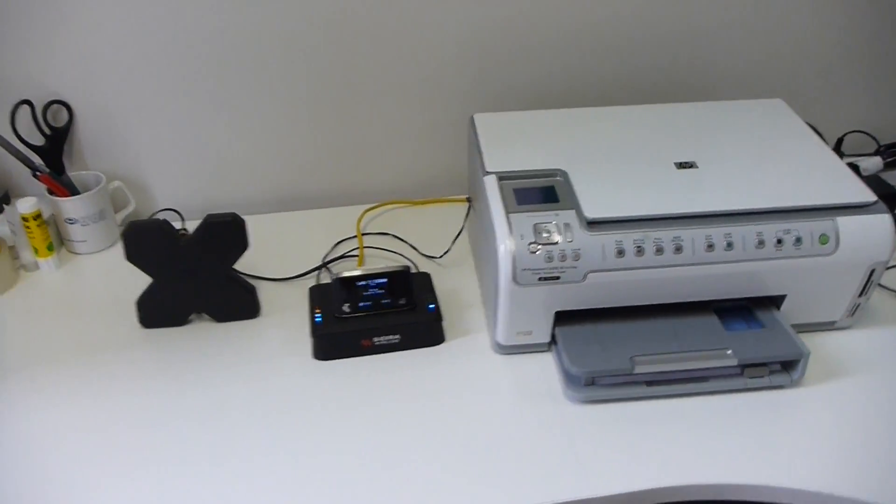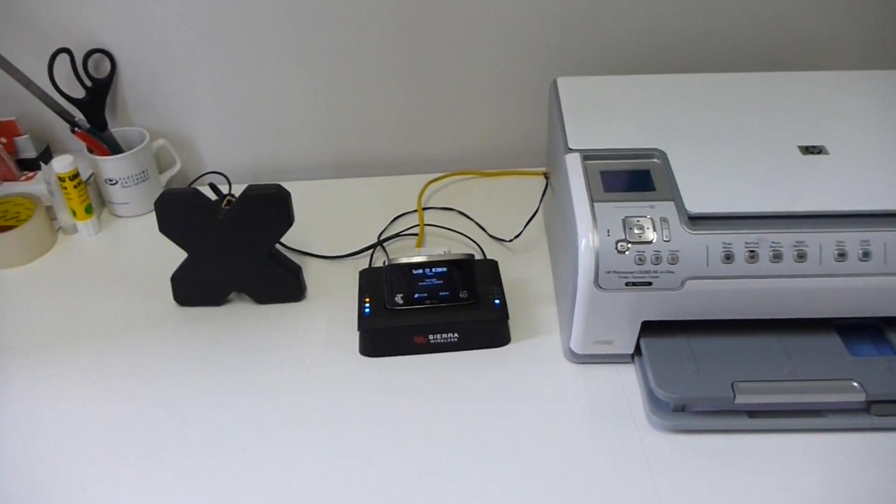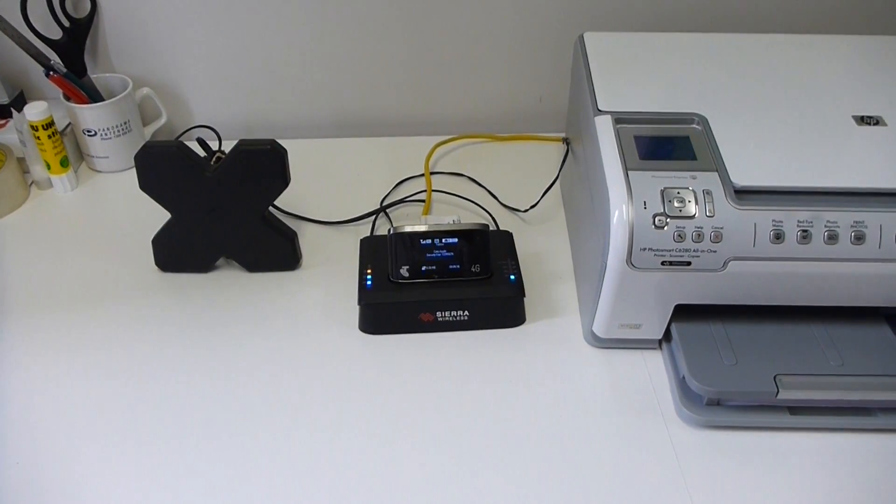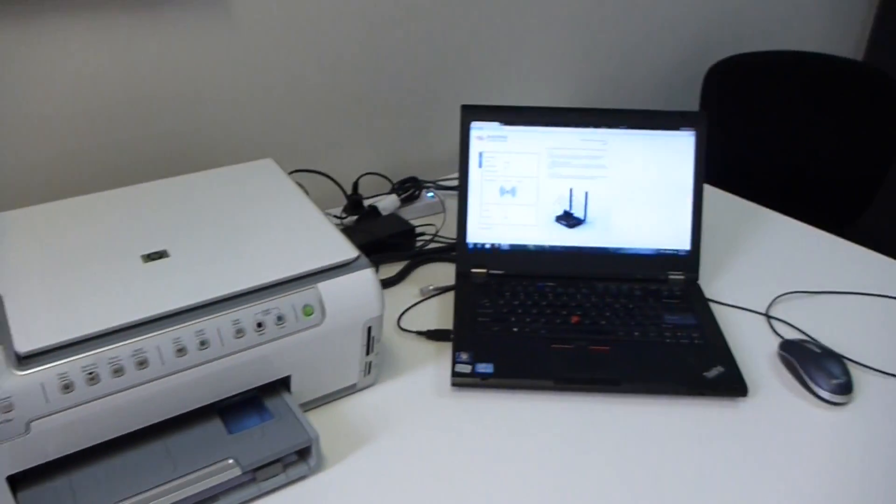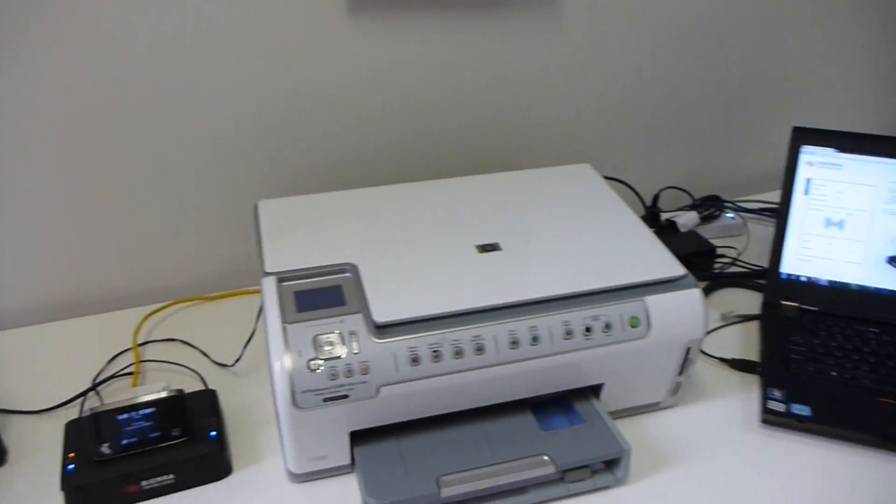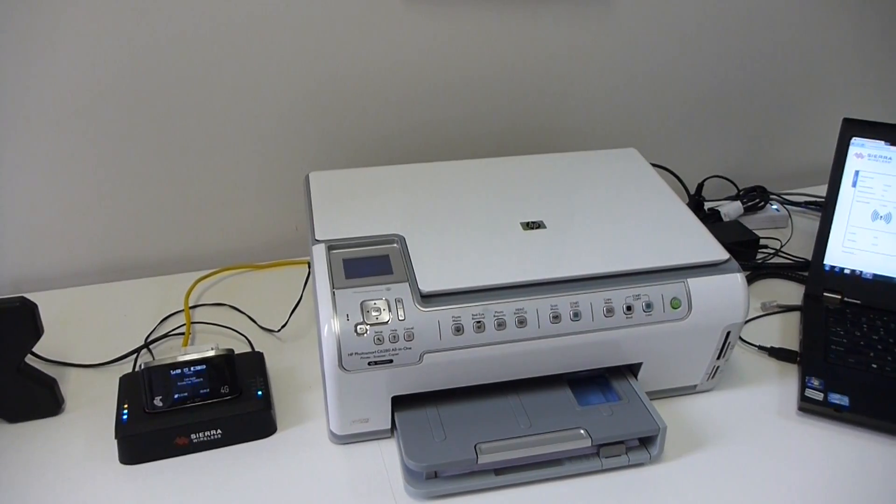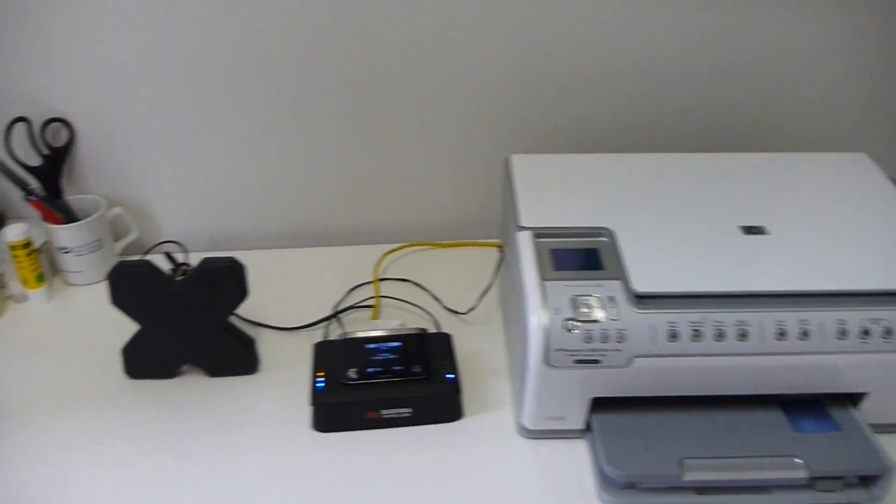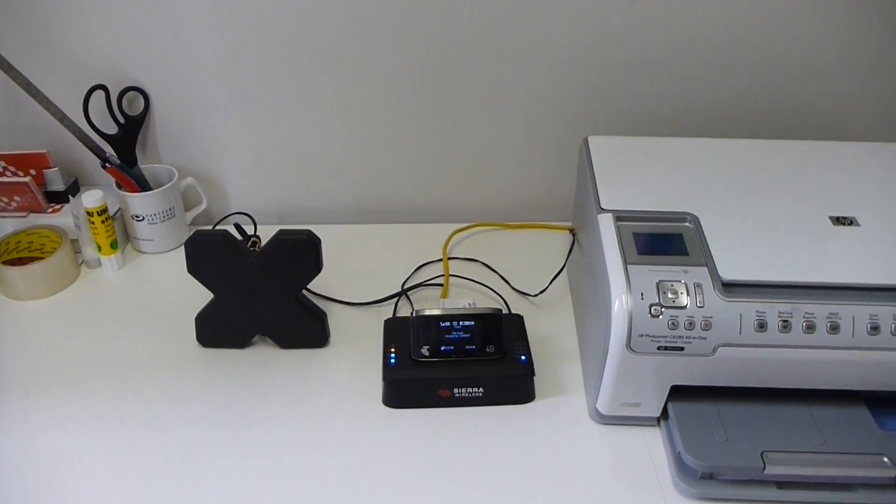Today we're going to show you how to hook up a printer to the Sierra Wireless AirCard Hub. It's pretty simple as you can see. You just need a printer that has an Ethernet connection on it, which you can then plug to the back of the hub or even Wi-Fi.